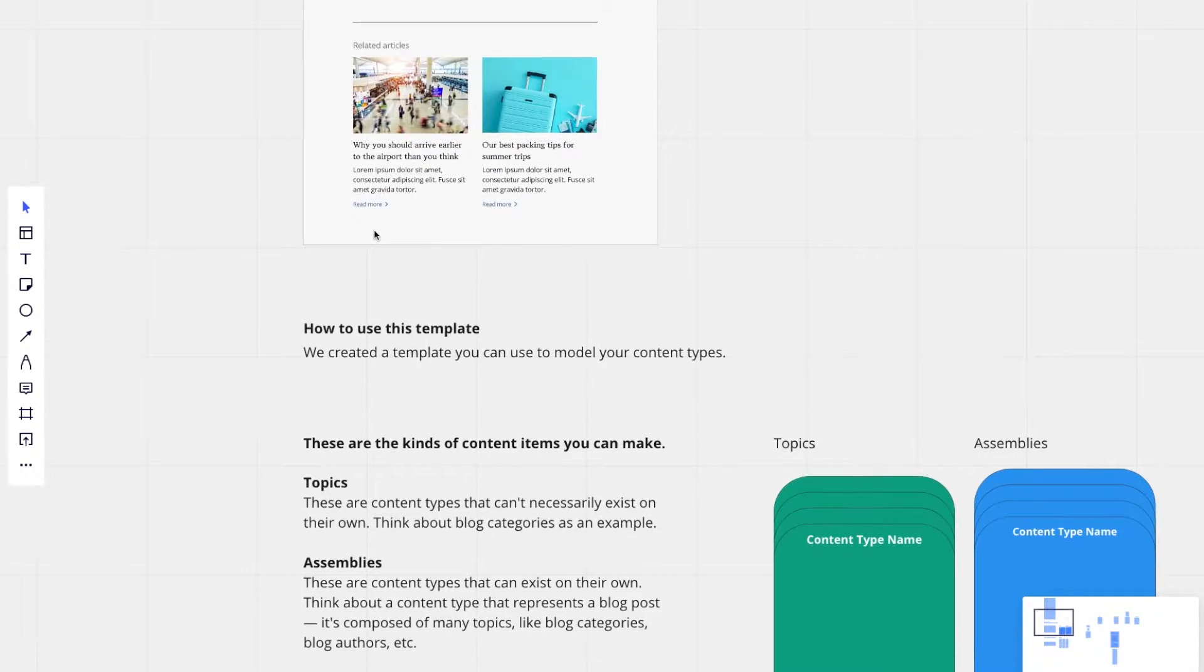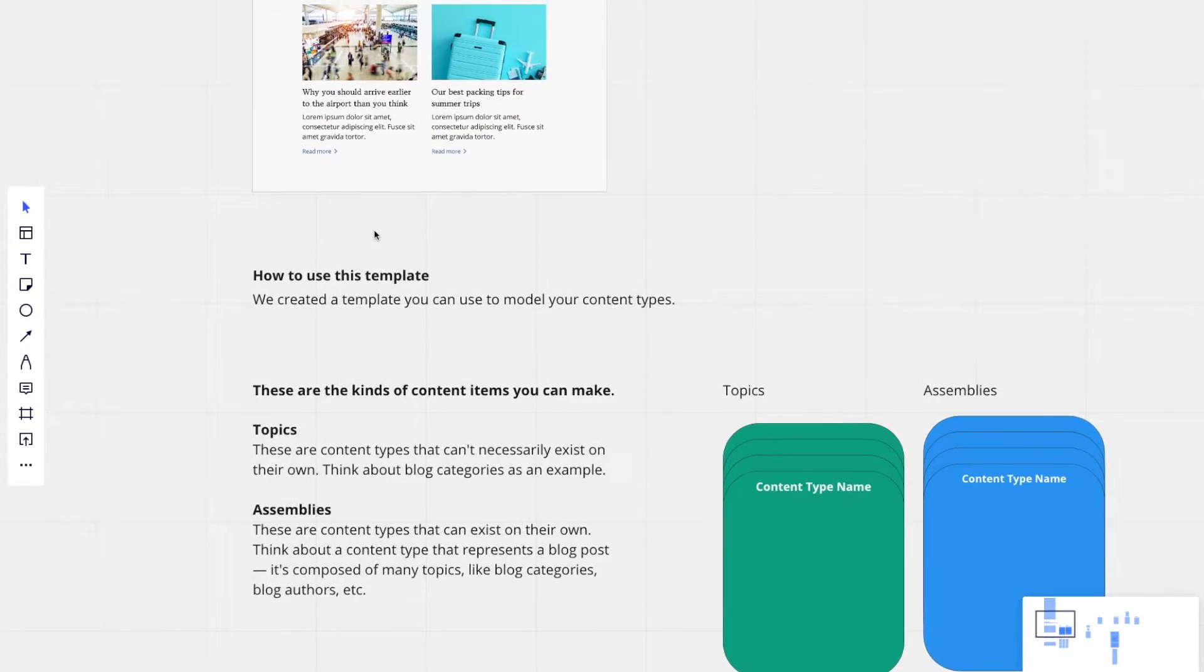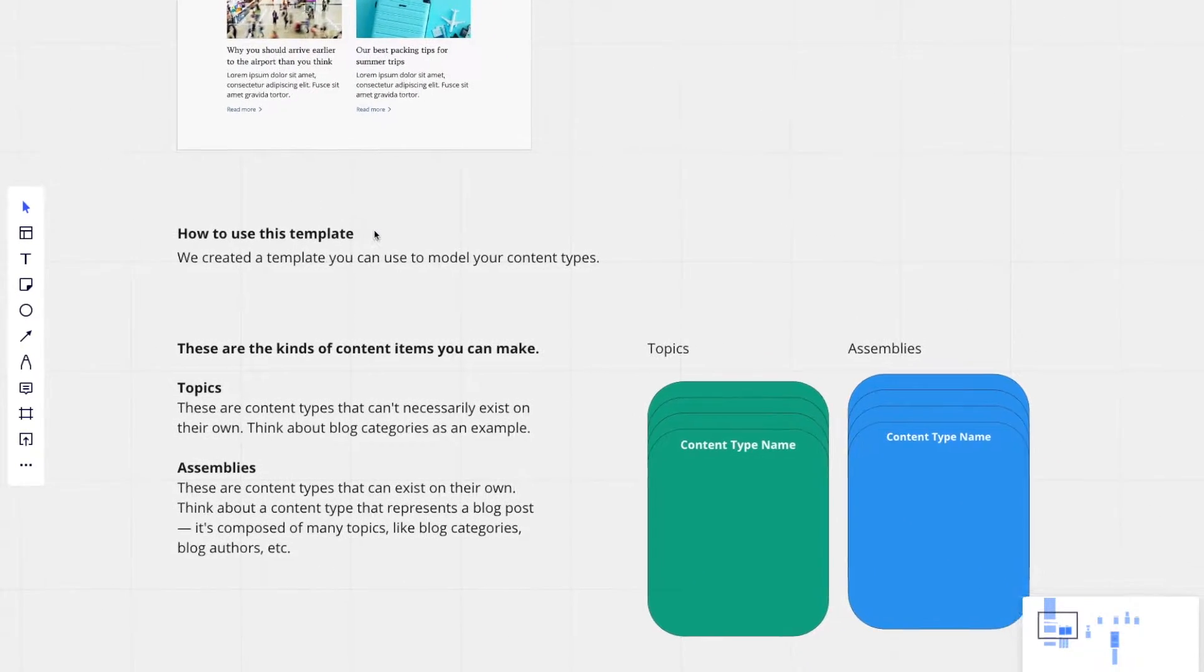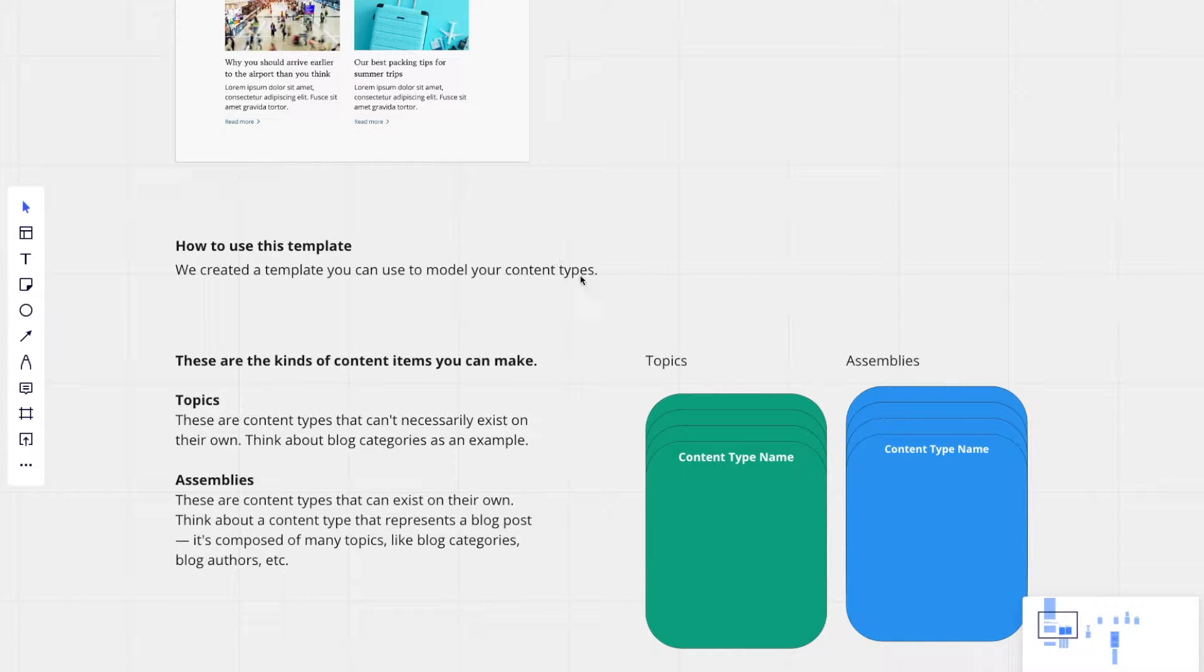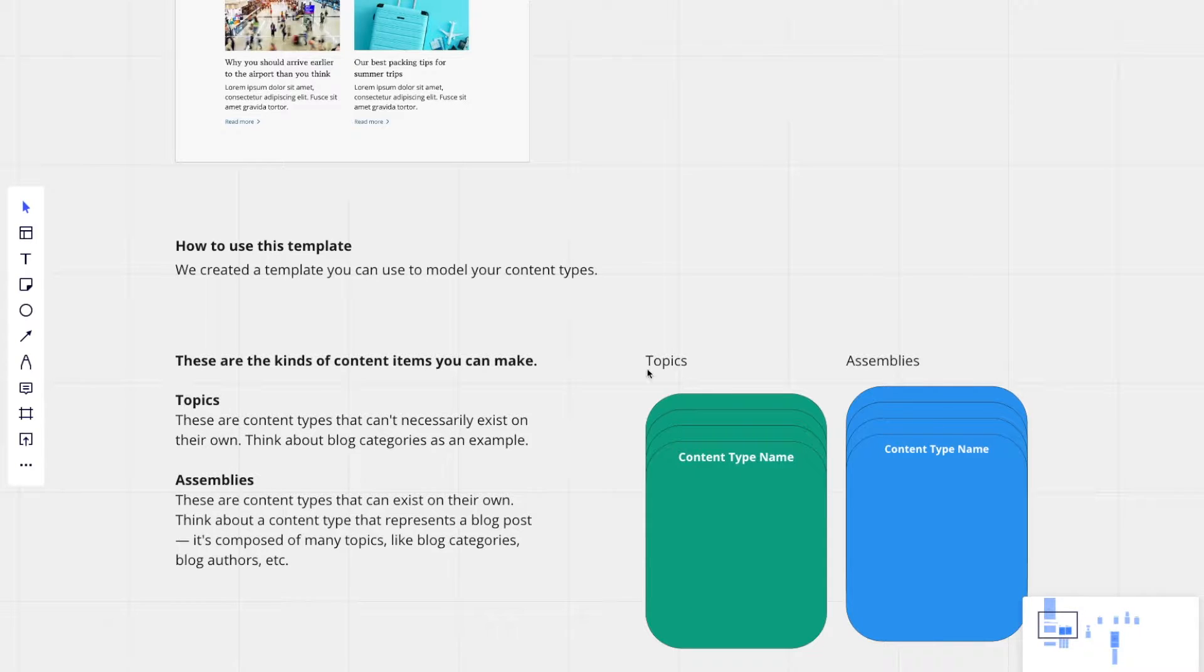So I use a template when I'm building out a content model. And in that template, there are these little blocks that represent topics and assemblies.